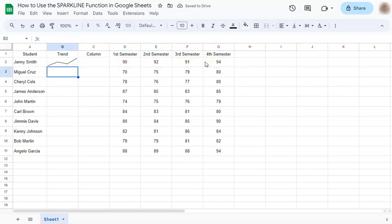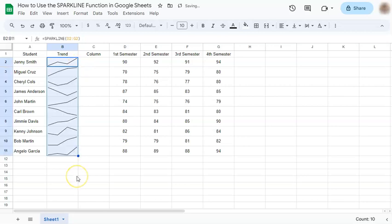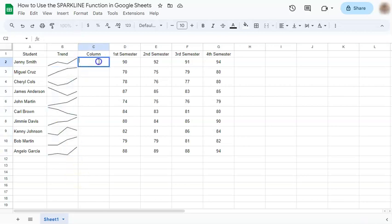And there you have it - you have a representation of your data through this mini chart. And if you drag this corner down it will autofill the rest of your data. So we're going to do the same thing